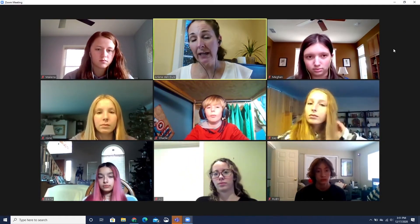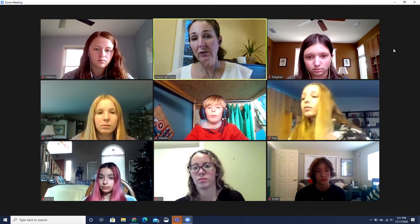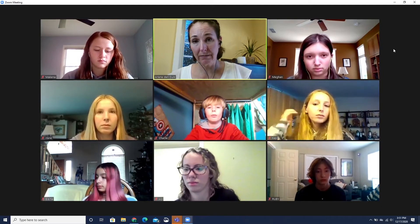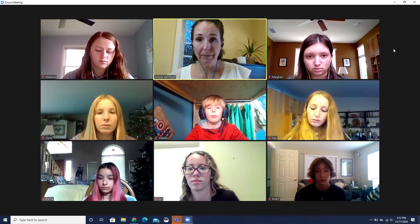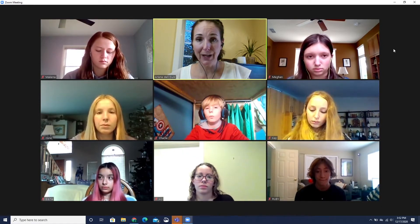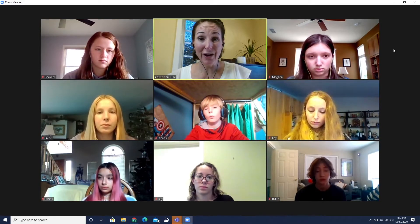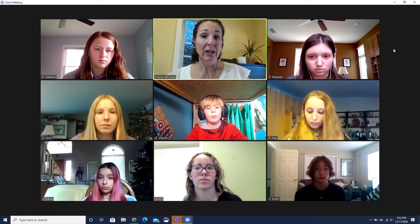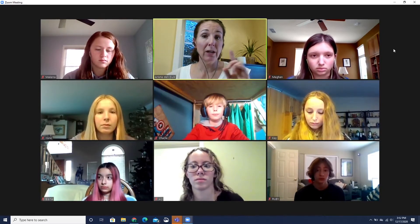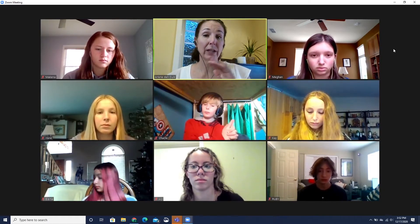Prior to entering the secure browser, it is important for students to know how to communicate with you if there is a problem during the test. Right now, you are going to leave Zoom. You are going to close your web browser, then open up your secure browser. If there is a problem, you are going to come back to the Zoom. I will see you all in a few minutes.